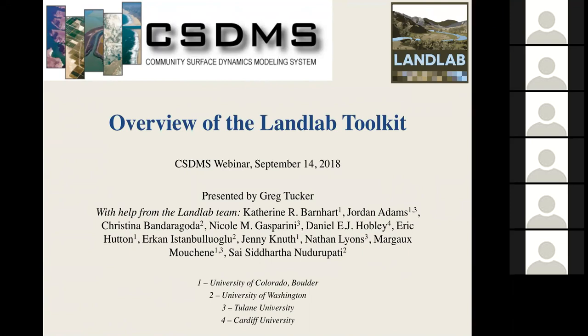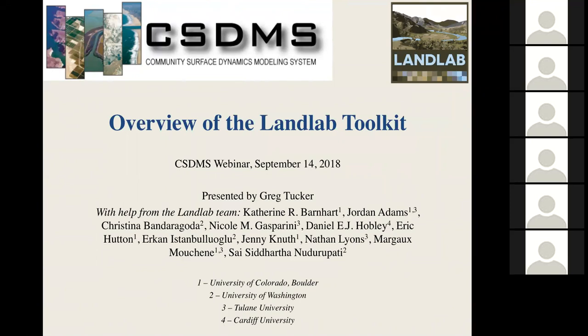Welcome everybody to this webinar about the LandLab toolkit. My name is Greg Tucker. I'm the director of CSDMS and a member of the LandLab development team. What we're going to do today is give an overview of what LandLab is, what it can do, and why it was developed. I'll show a few slides to give the broad view, then switch to showing a couple of demos in Jupyter notebooks. The slides will take maybe twenty or twenty-five minutes, then perhaps twenty minutes of notebook demo, and then plenty of time for questions at the end.